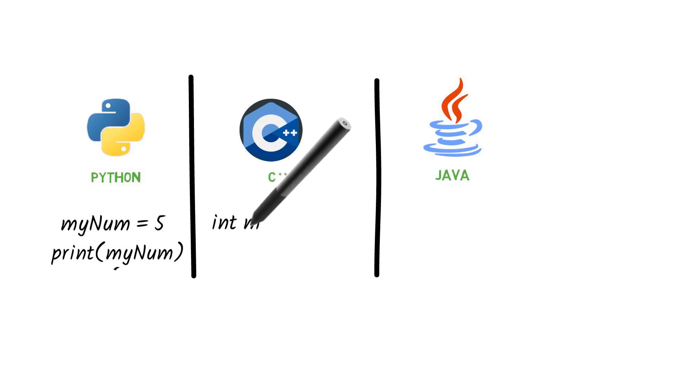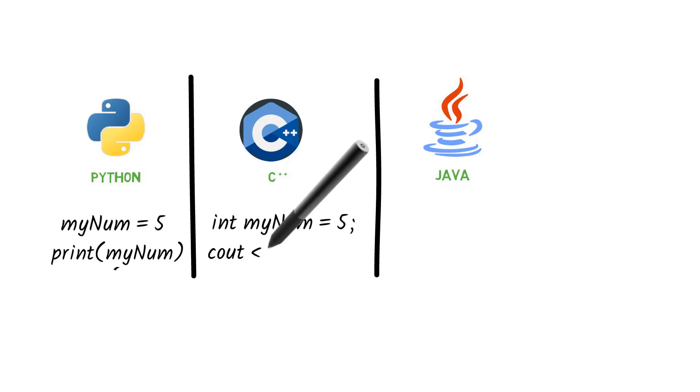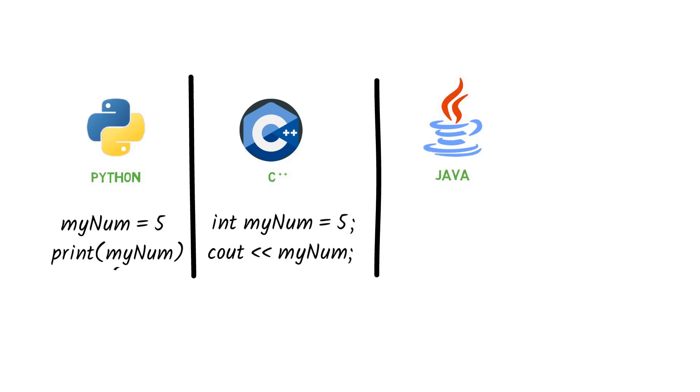For C++, we first assign the variable a data type, in this case the integer data type, which tells the compiler that the variable is of a numeric data type. Then the print statement does not resemble a natural English word and also includes two less than symbols for output.